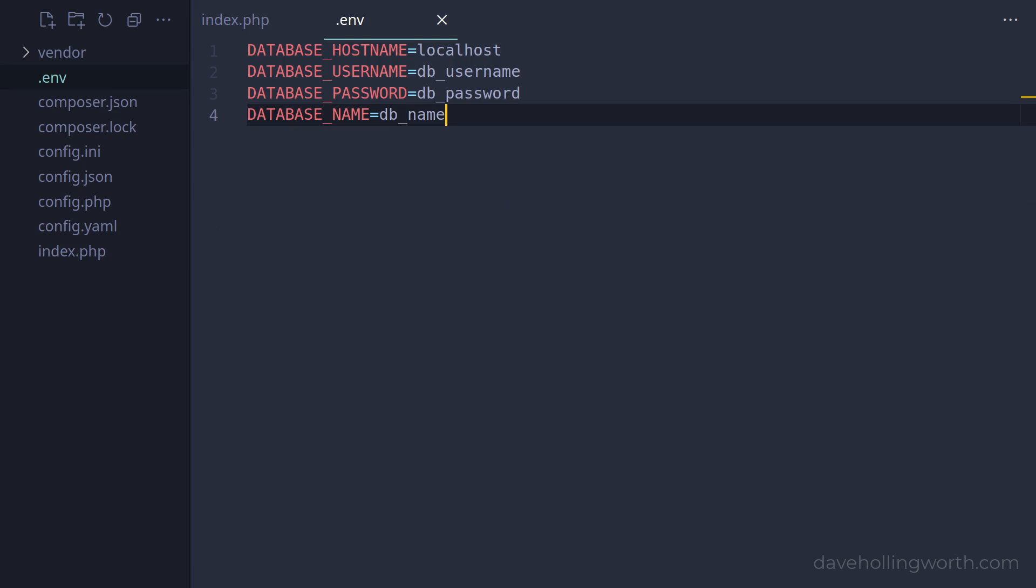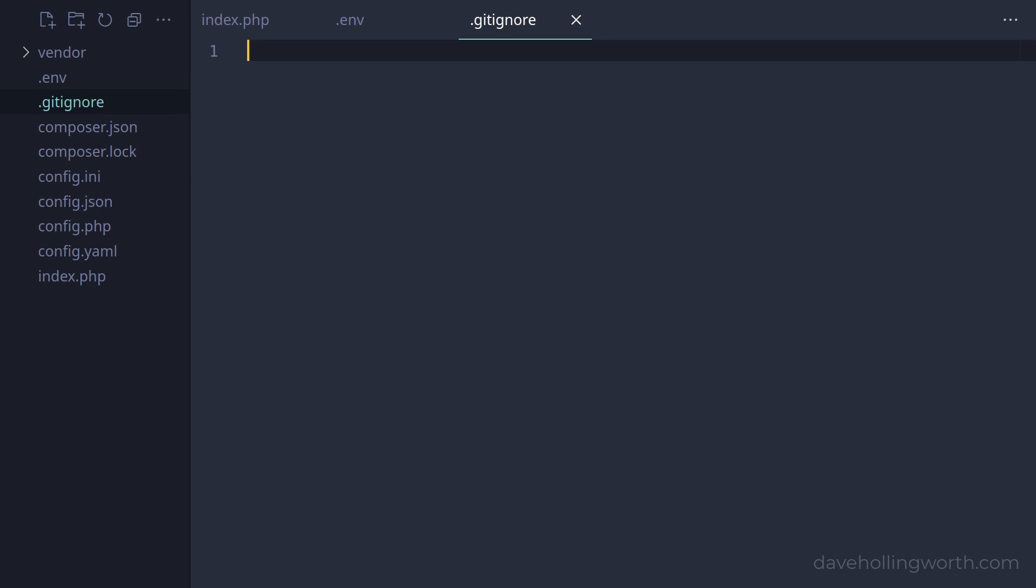Now that we're storing these sensitive values in a separate file, this file would be excluded from source code control. For example, if you're using git, your .gitignore file would contain the .env filename.